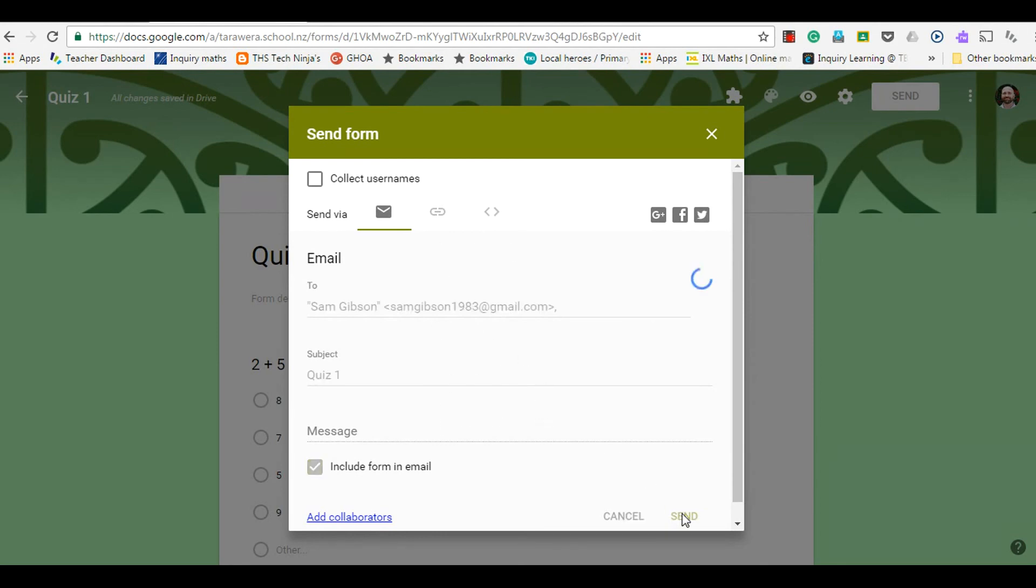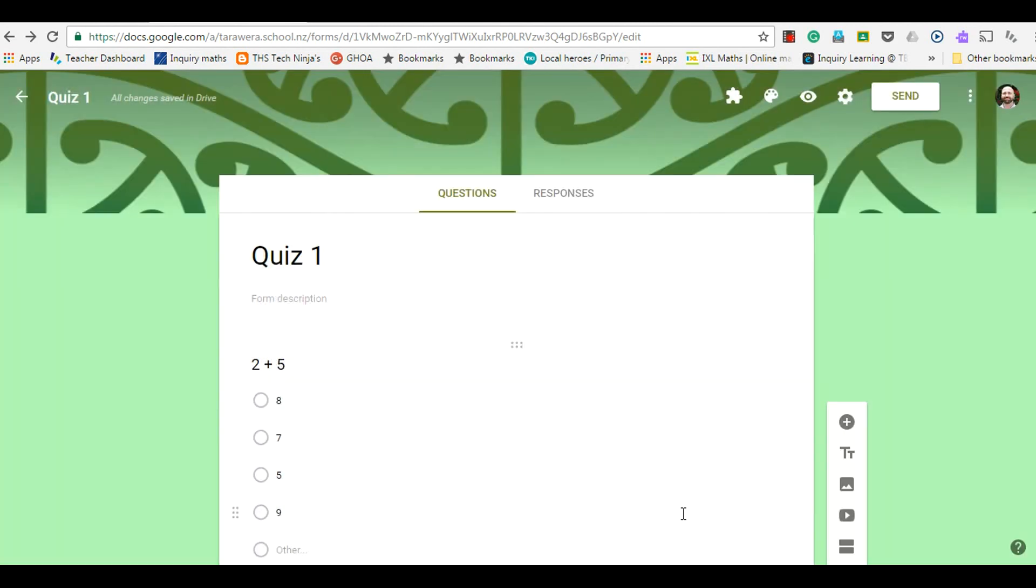Once I've got everything as I want it, then I can push send. And you'll know when people have responded because here you'll see that the responses tab, there'll be a bracket and however many people have responded at that time, and the document is live and it will keep updating as you get more and more responses.